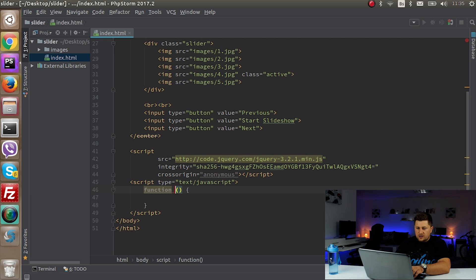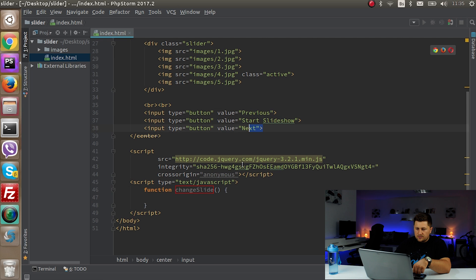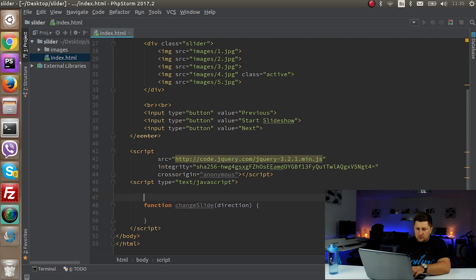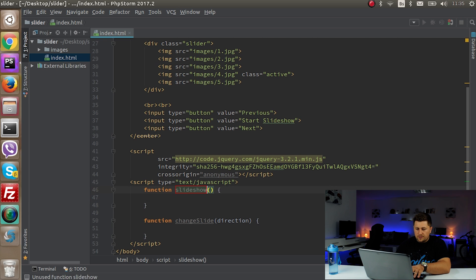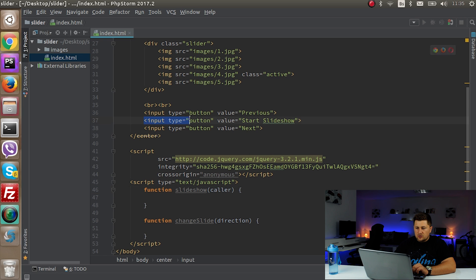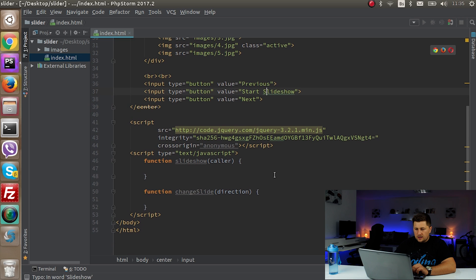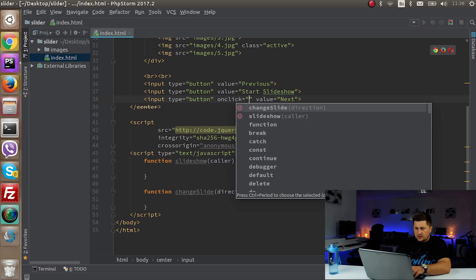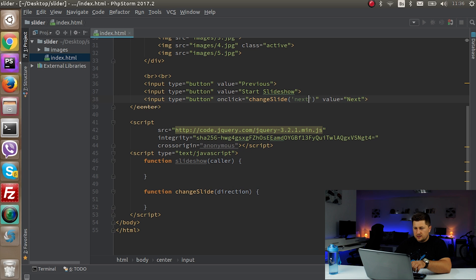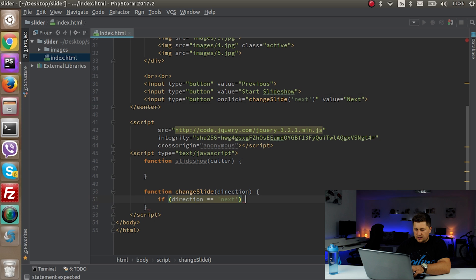I'm going to have two functions. The first, changeSlide, handles the Previous and Next buttons and receives a 'direction' parameter. The second, slideshow, receives a 'color' parameter — referring to the button element — so we can manipulate its value to say start or stop. For the Next button, I'll set an onclick to call changeSlide with direction 'next'.